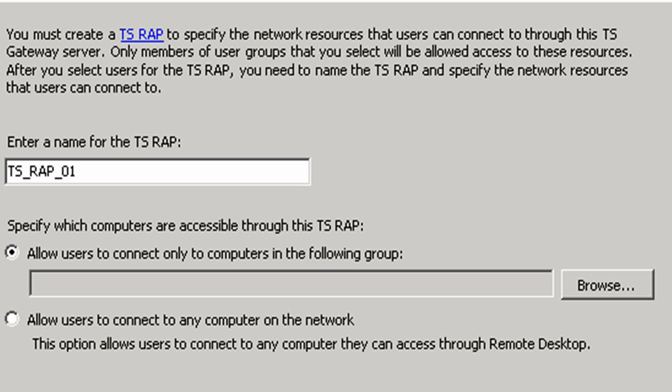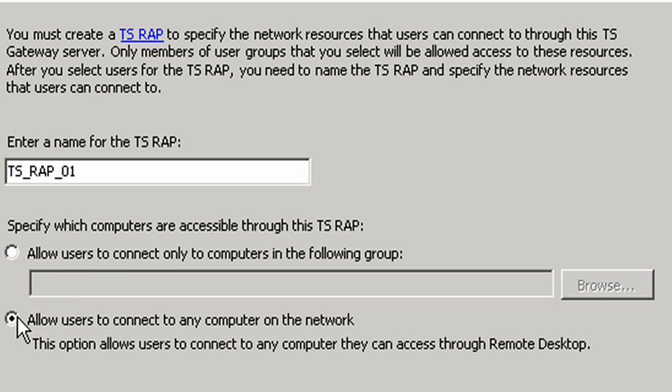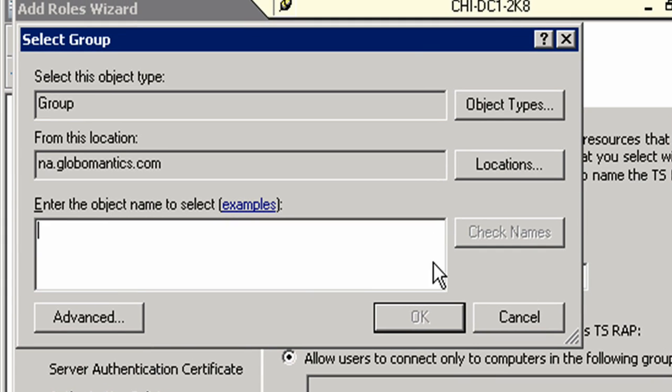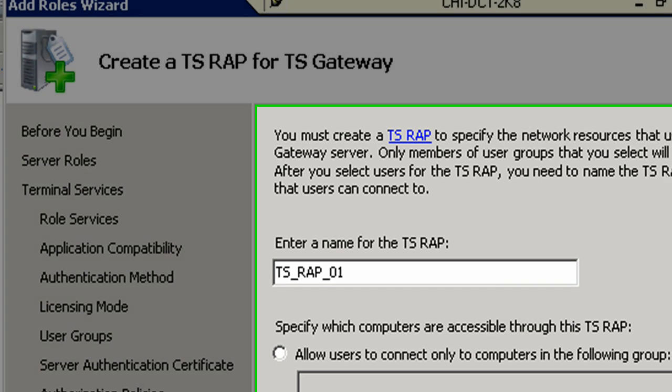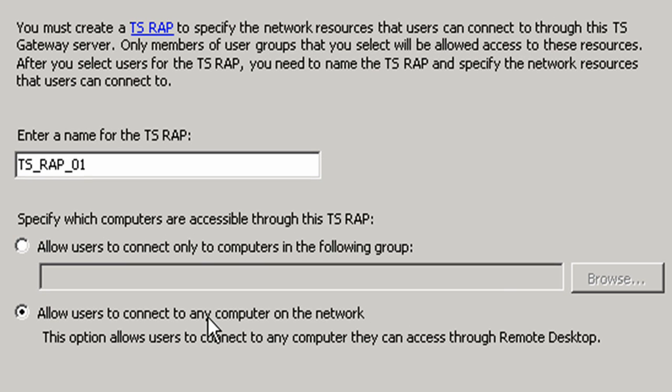Now, we have to come up with a name for TS RAP. We'll take the default again, TS RAP 1. It says specify which computers are accessible through this TS RAP. The choices are allow users to connect only to computers in the following group, or allow users to connect to any computer on the network. This means they can get to any computer that's accessible via remote desktop. You could limit this to a specific group of computers, but we're going to say any computer on the network because we don't have any specific limitations.